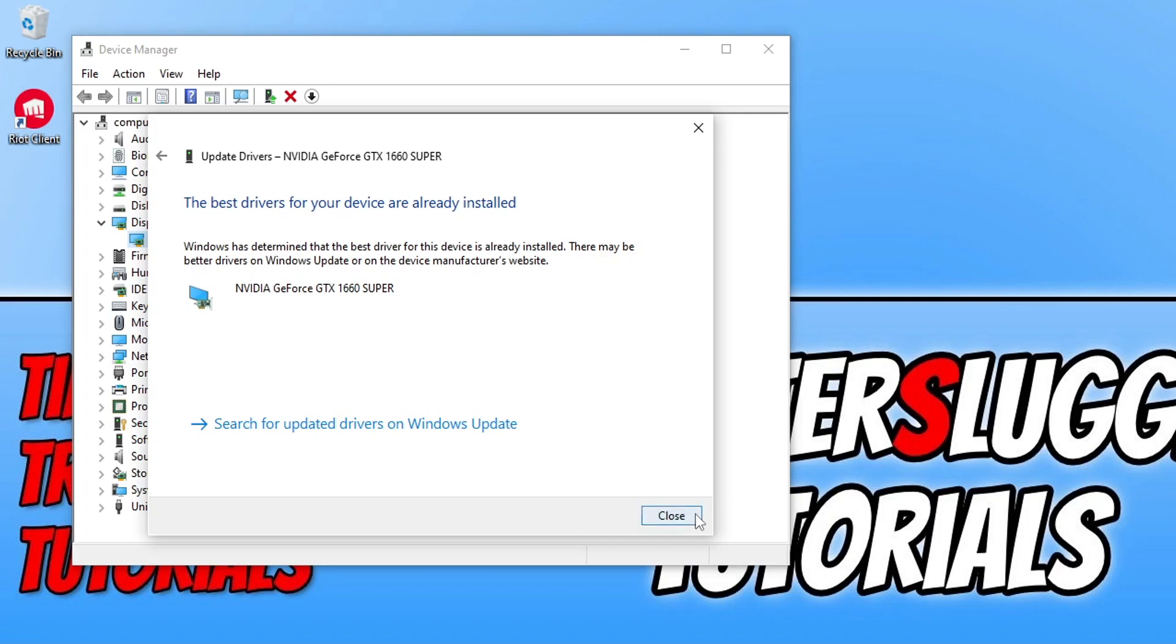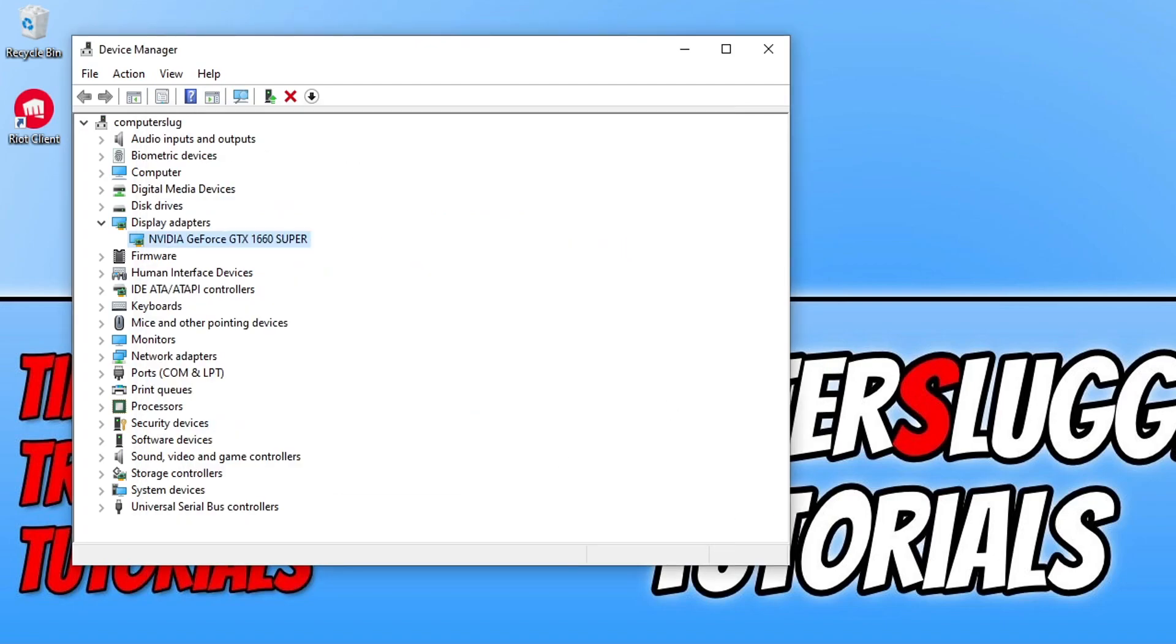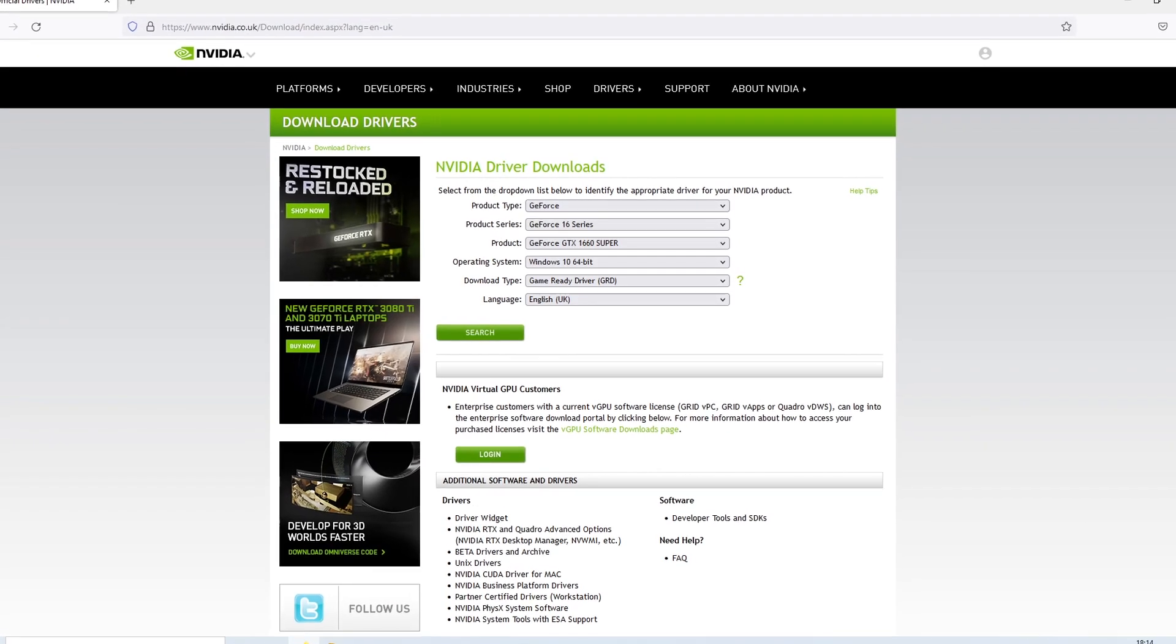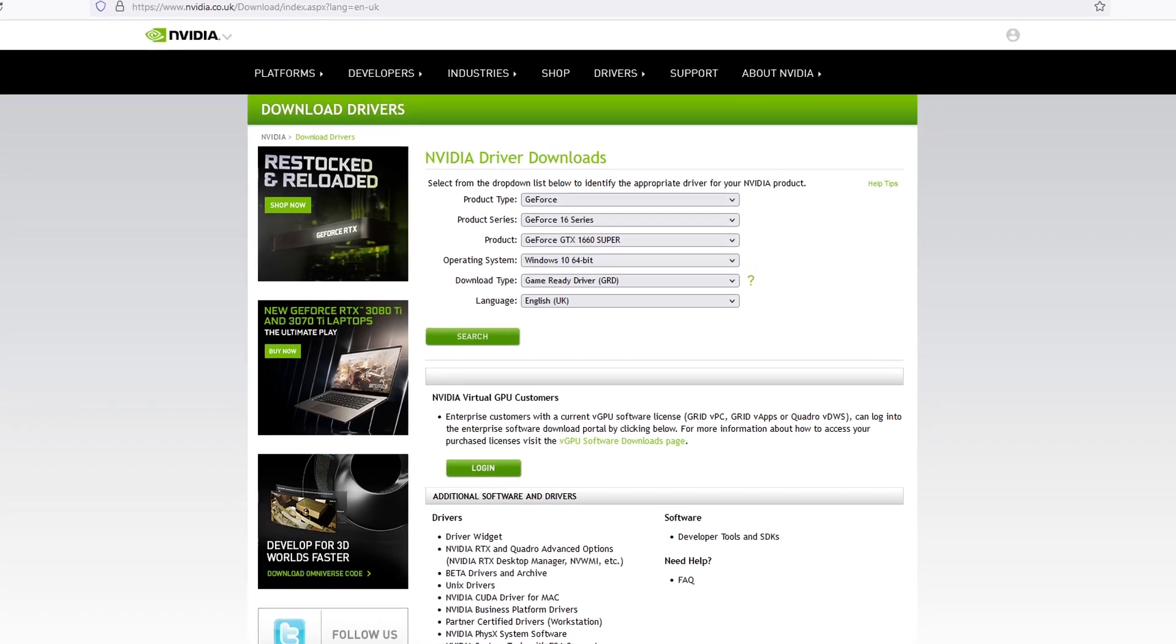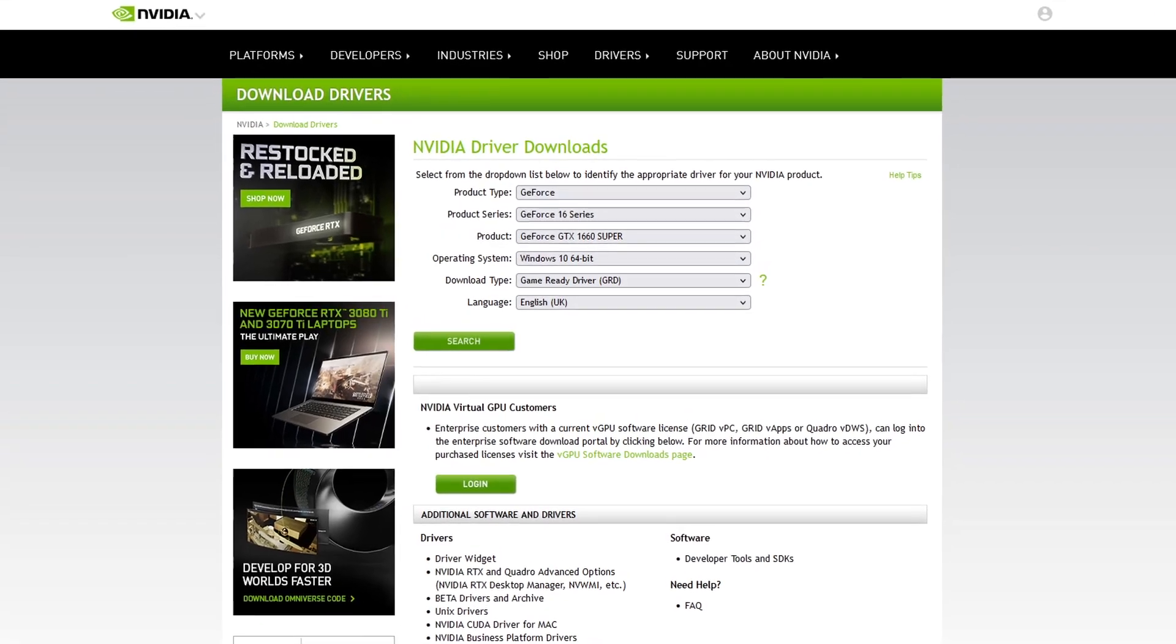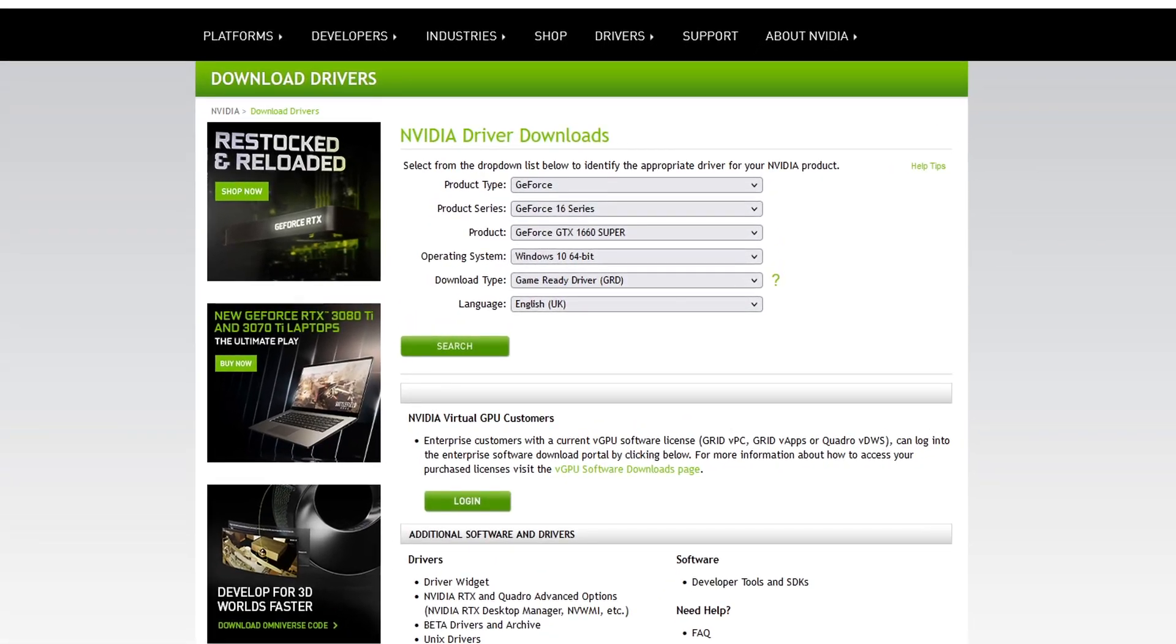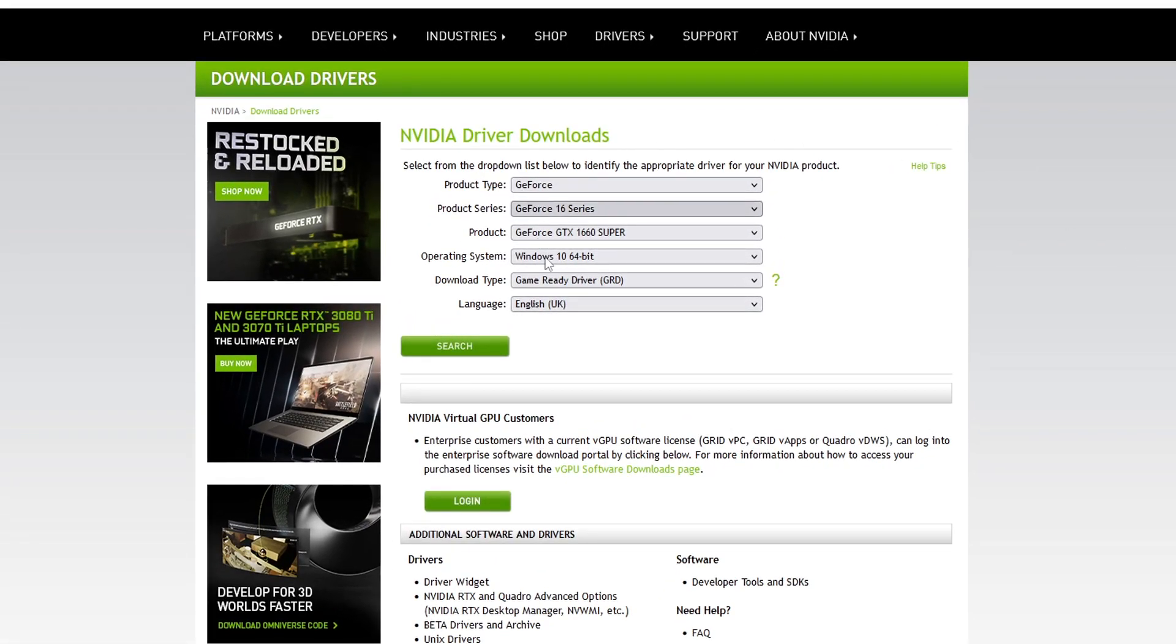You now need to click on the link that's in the description below for NVIDIA if you have an NVIDIA graphics card. You will then end up on a page that looks like this. Straight away you can see it has selected my graphics card, but you can now choose your graphics card in the list.